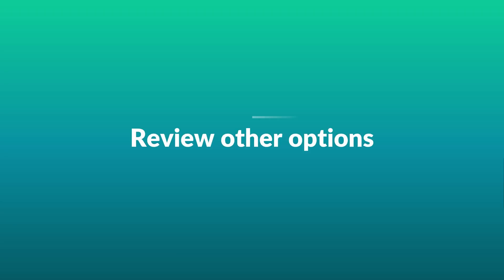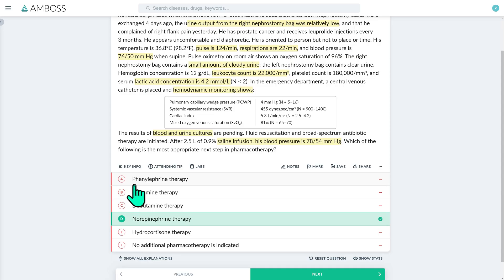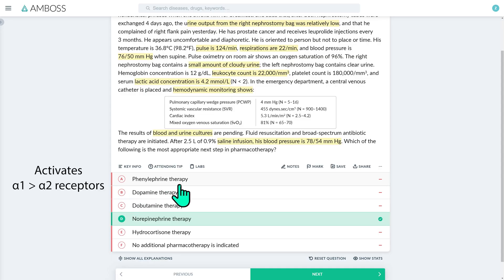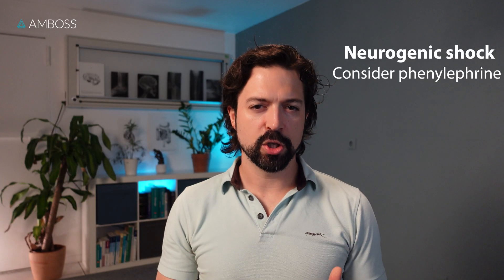Let's check out some of the other options to reinforce key concepts. Phenylephrine, as a predominantly alpha-1 adrenergic agonist, is a vasopressor with mainly vasoconstrictive properties. It's sometimes used in treatment of neurogenic shock. While this patient's hypotension and low PCWP match neurogenic shock, we'd expect a history of traumatic brain or spinal cord injury, bradycardia with low cardiac output, and a low SvO2 due to higher oxygen extraction from slower peripheral blood flow. Phenylephrine would only be considered as a second-line vasopressor in septic shock.